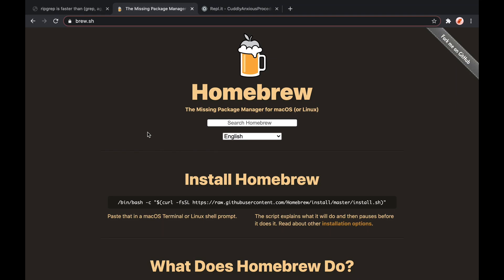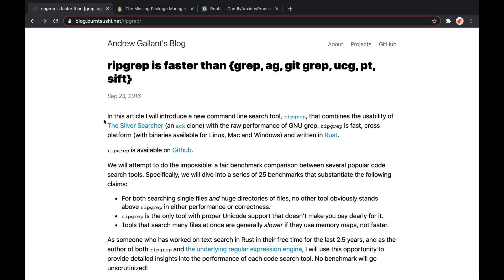In this episode, we're going to talk about Homebrew: what it is, why you should care about it, whether you should install it, and where you might run into it.